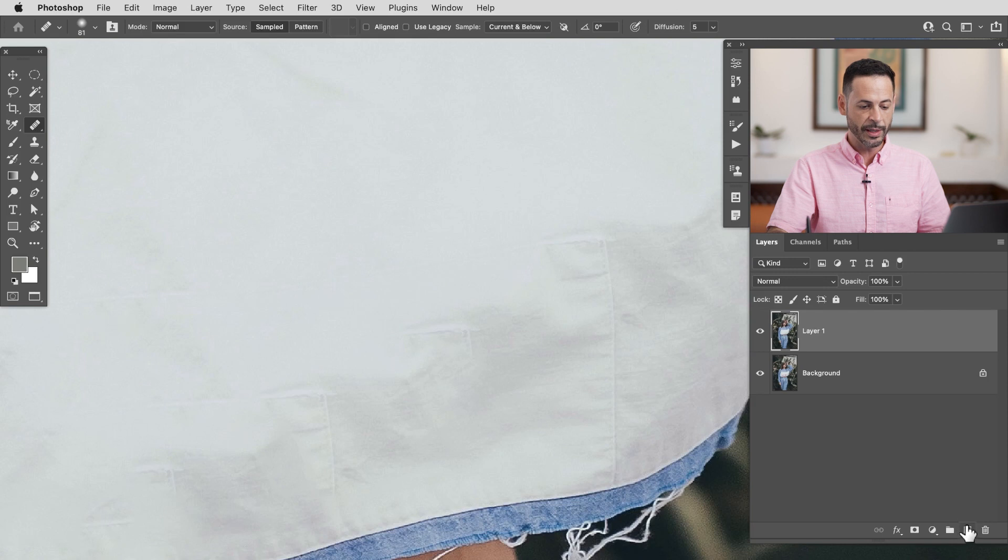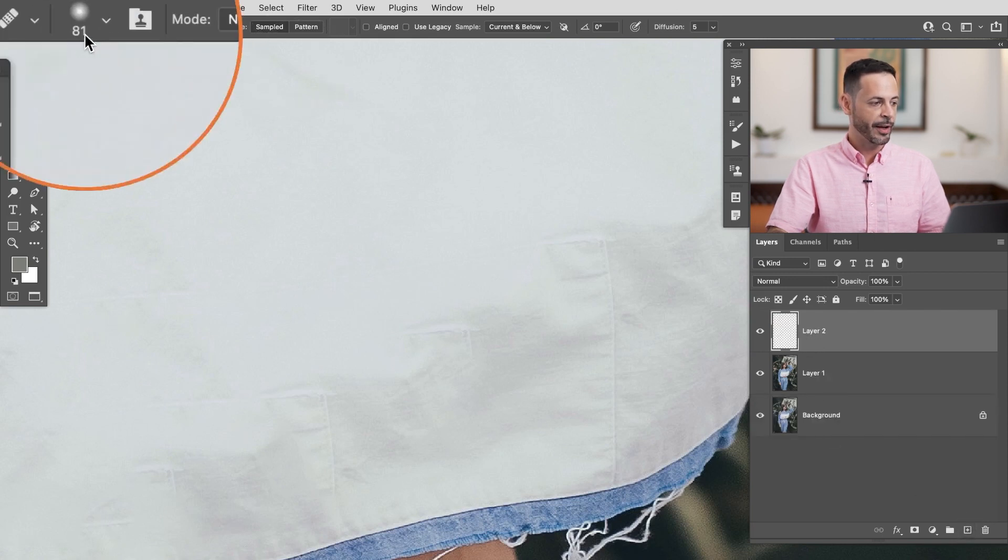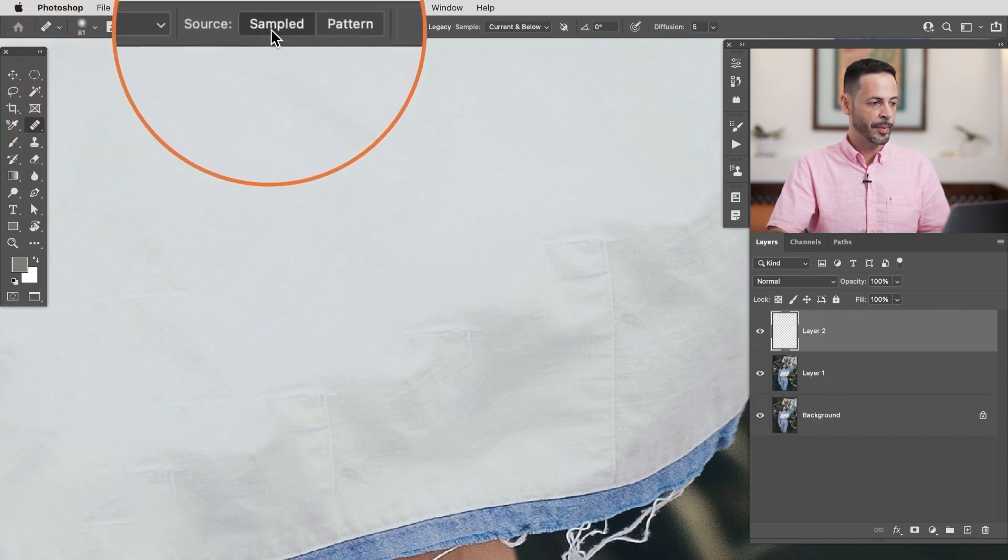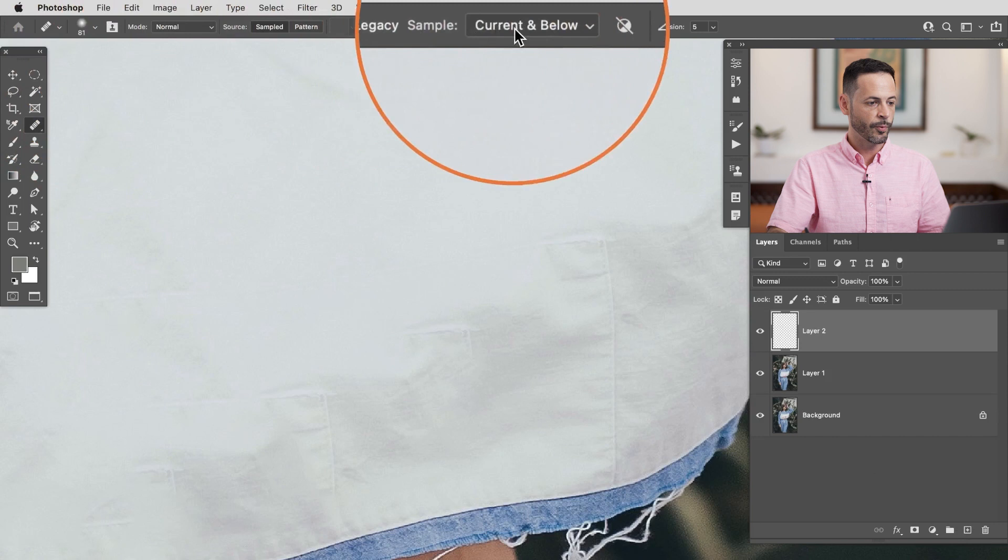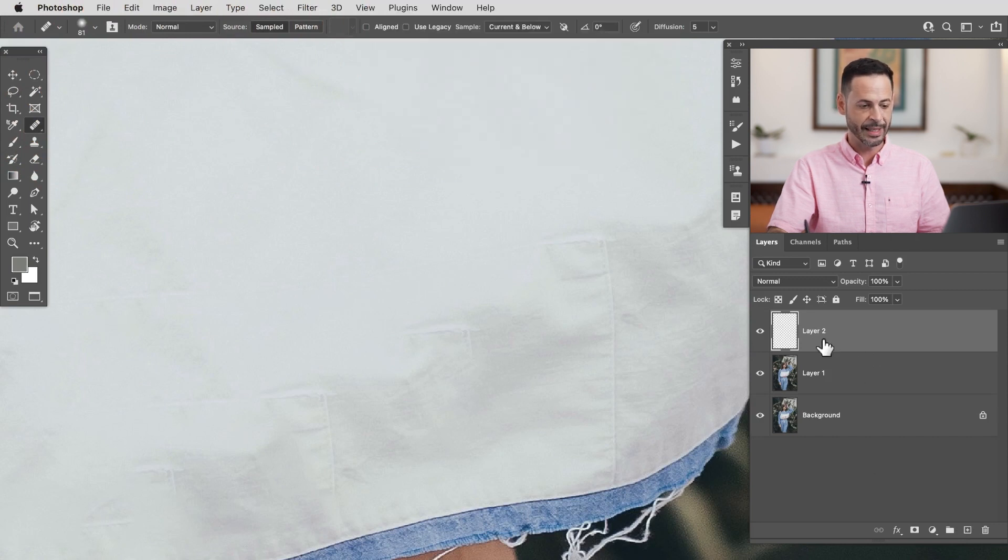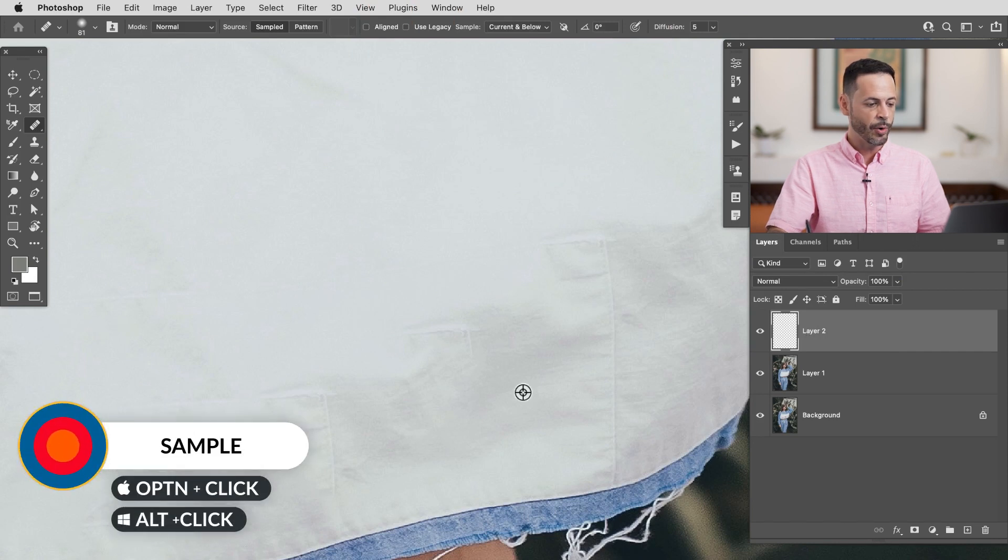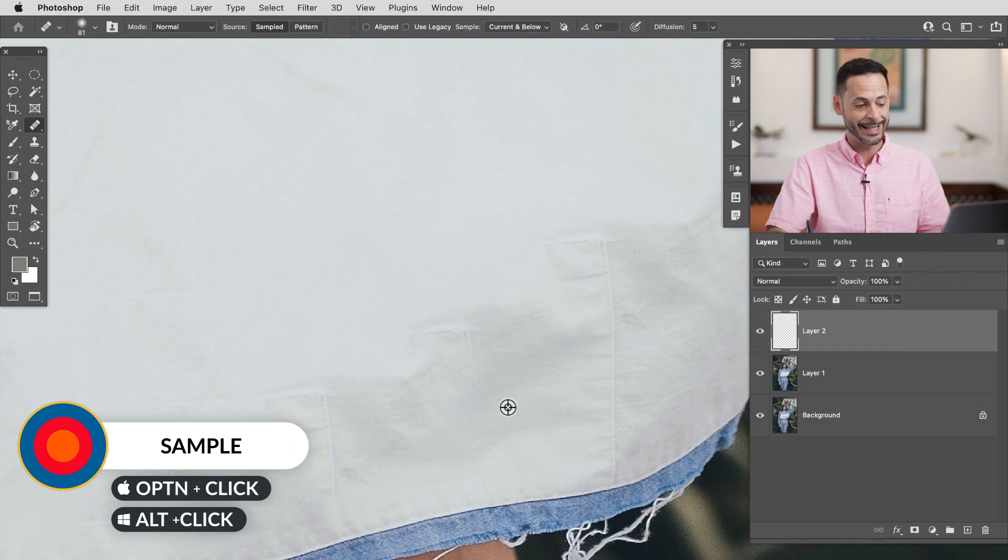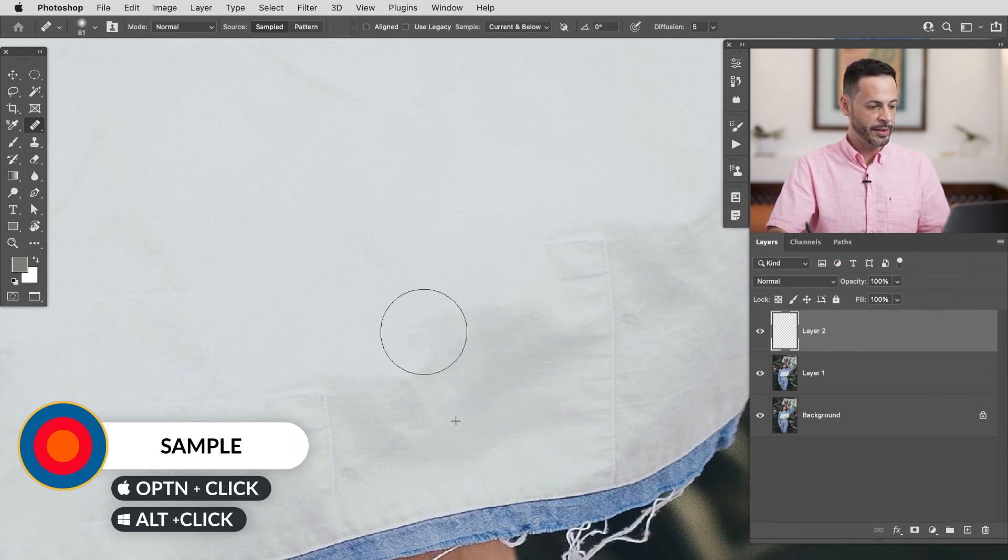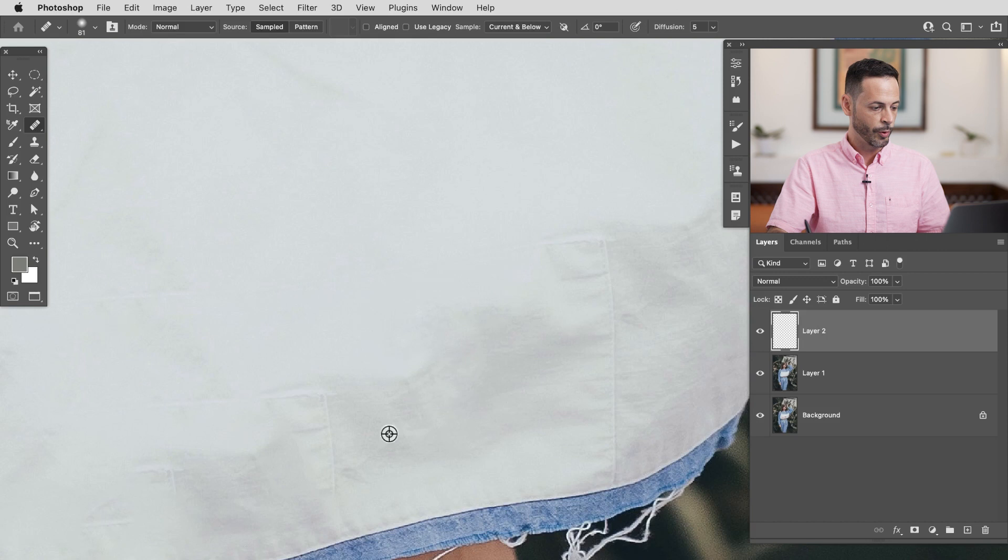So let's go ahead and create a new layer here. Up here in the very top I have my options for my healing brush tool right here where it says sample I just want to pick current and below. That's going to pick this layer and anything under it. So I'm going to hold alt or option to sample this area right here. This is the texture that I want it's nice and clean. There we go and then I'm going to simply paint over the texture I want to replace and boom we're good to go.